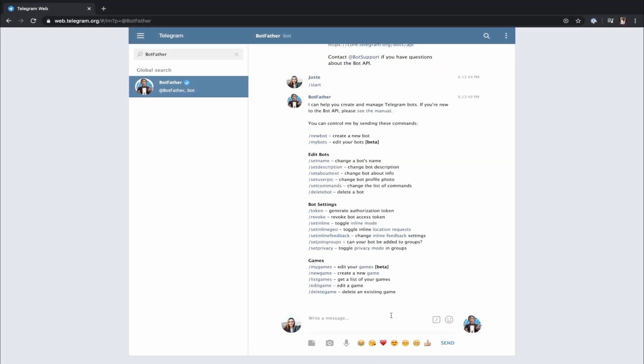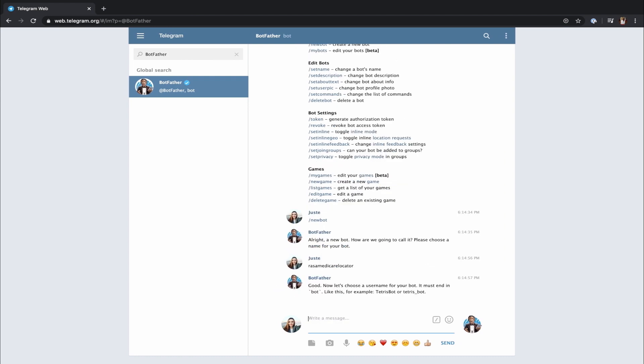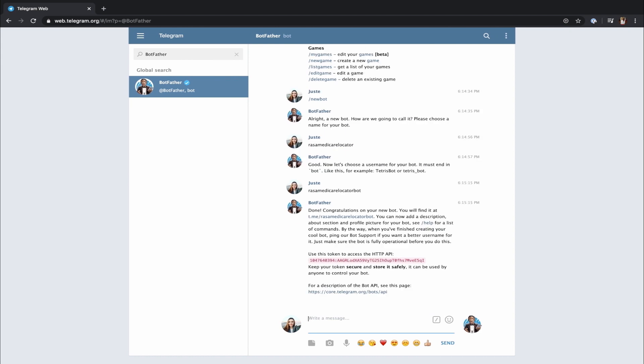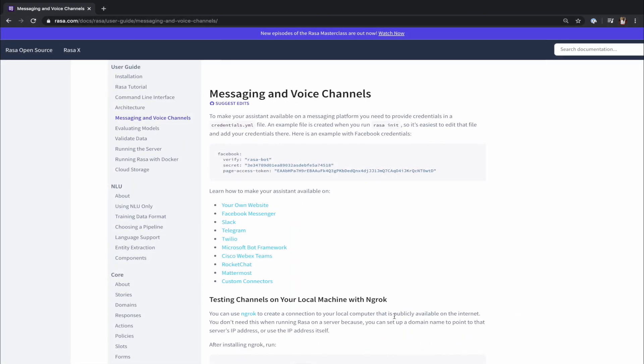First things first, we have to set up our assistant's account on Telegram. Telegram comes with a friendly assistant called BotFather, which helps to create bots on this platform. Type new bot and you will be asked to create your assistant's name and username. Once you do that, BotFather will set up your assistant's profile on Telegram and share the credentials with you. The username and access token are very important and will be used to connect your Rasa assistant to Telegram.